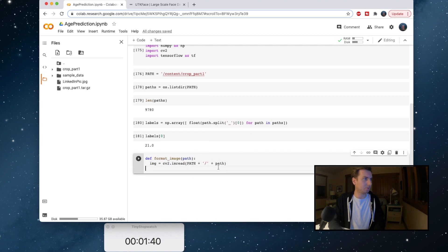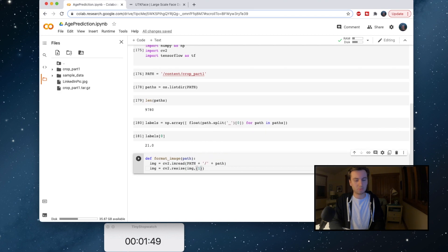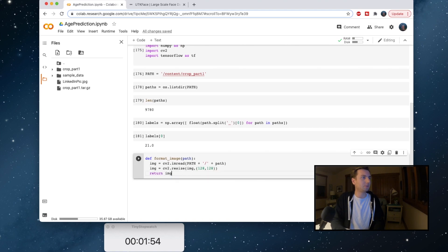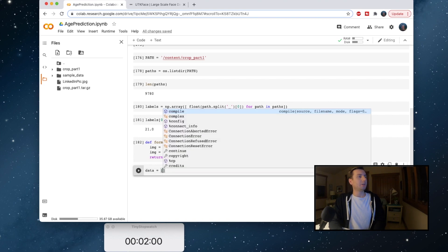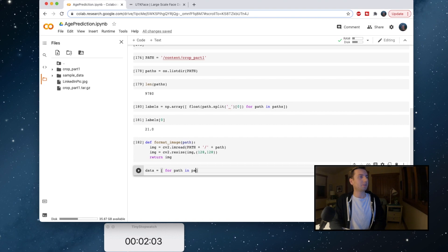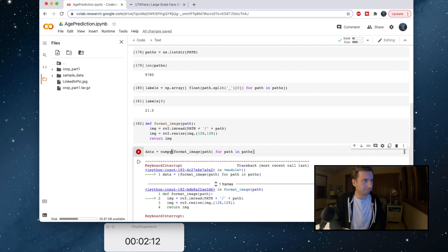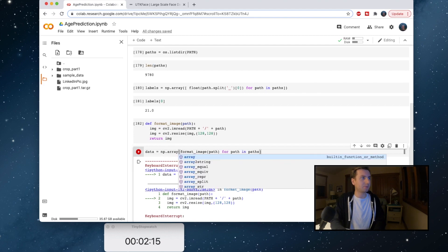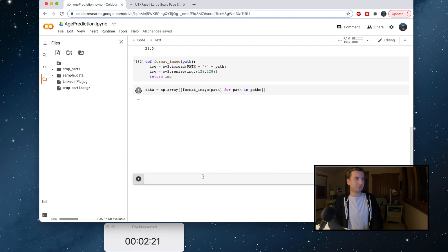We'll do image equals cv2.resize image, and we're going to do 128. And then return image. Now we'll call this: data equals, for path in paths, format_image. We want to do this as a numpy array. TensorFlow does not like anything that's not a numpy array. I think that's working.